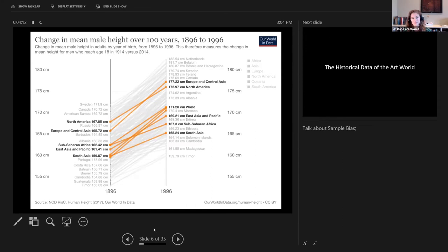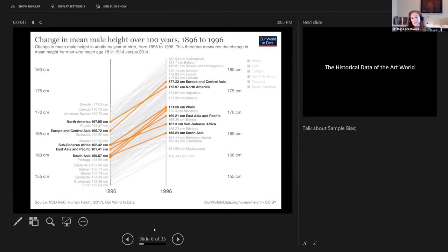A group of scholars were working on height records drawn from military enlistments and drafts, and they realized midway through that these armies actually had height minimums. So the historical records they thought were capturing an entire population's height — and therefore health — were actually a biased sample capturing only the tallest people, the ones who surpassed the height minimum. Their conclusions were incorrect because of sampling bias.